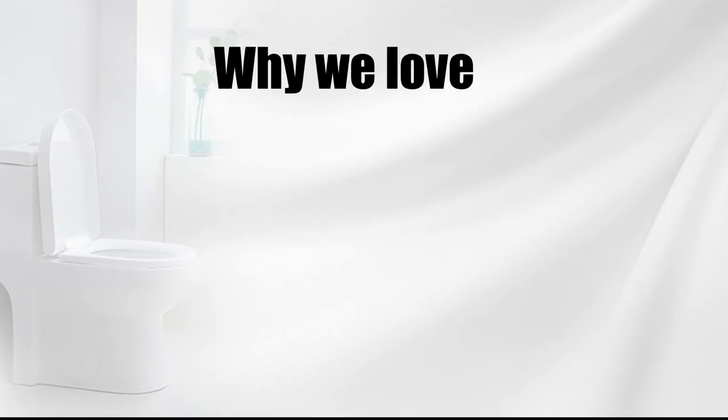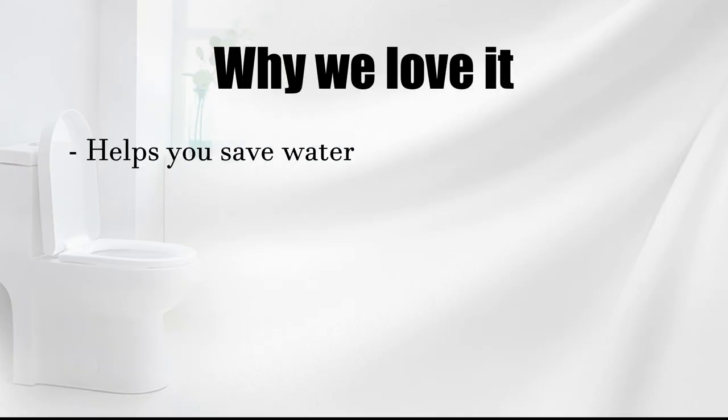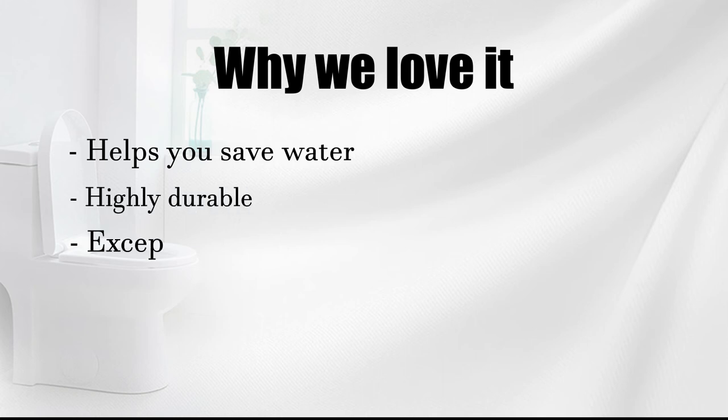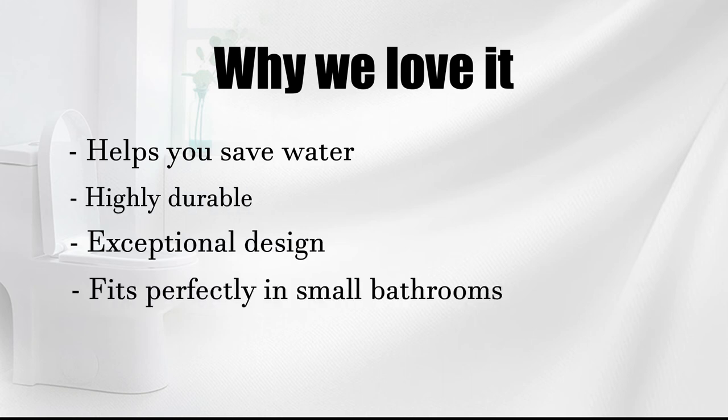Why we love it: helps you save water, highly durable, exceptional design, fits perfectly in small bathrooms.